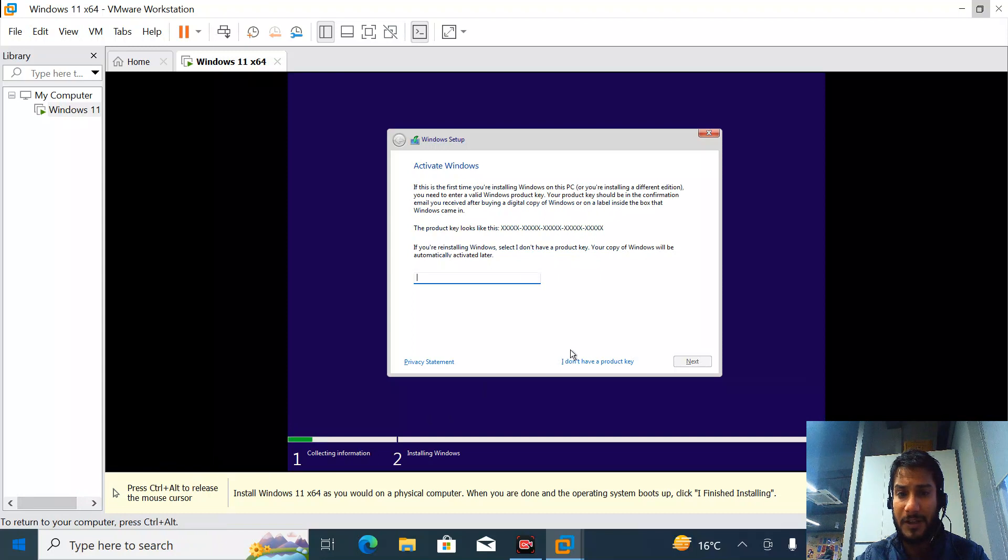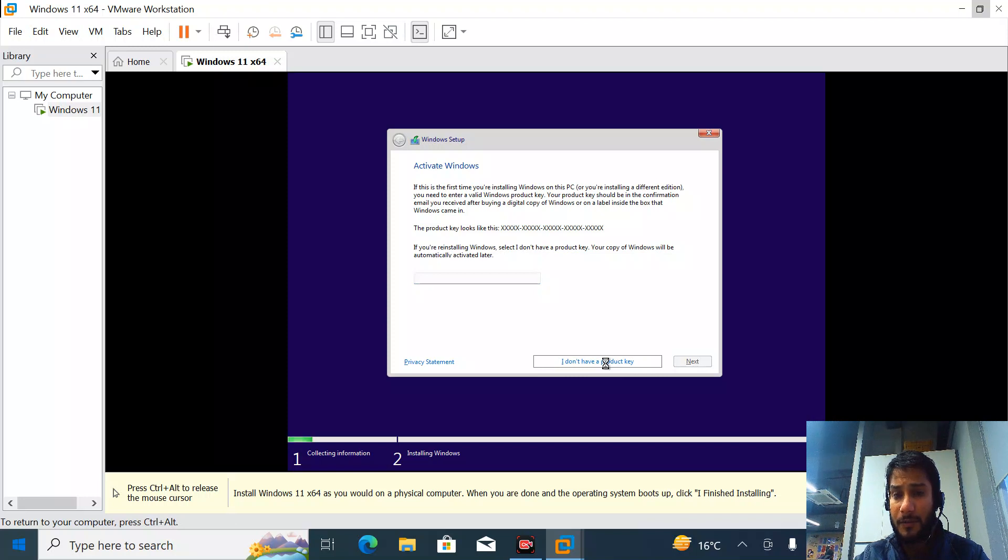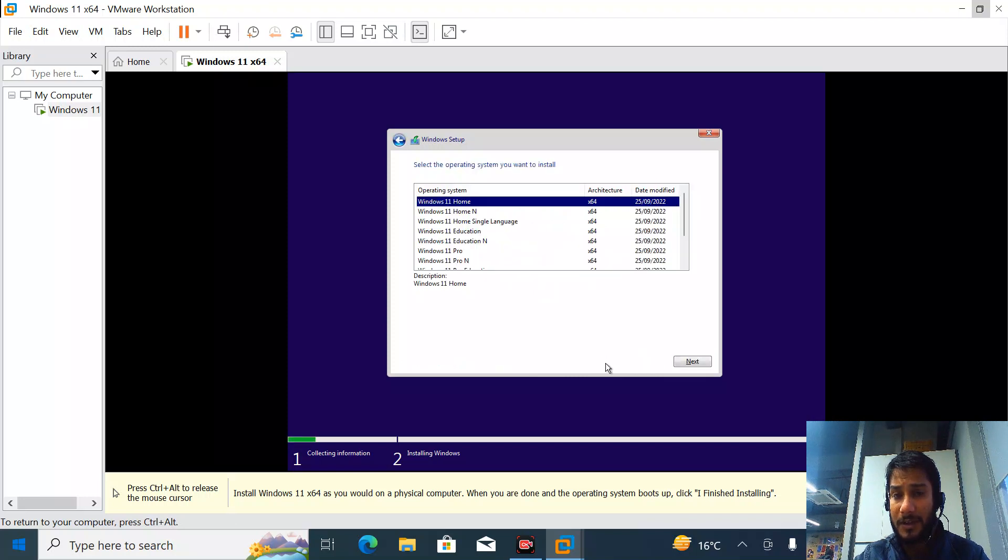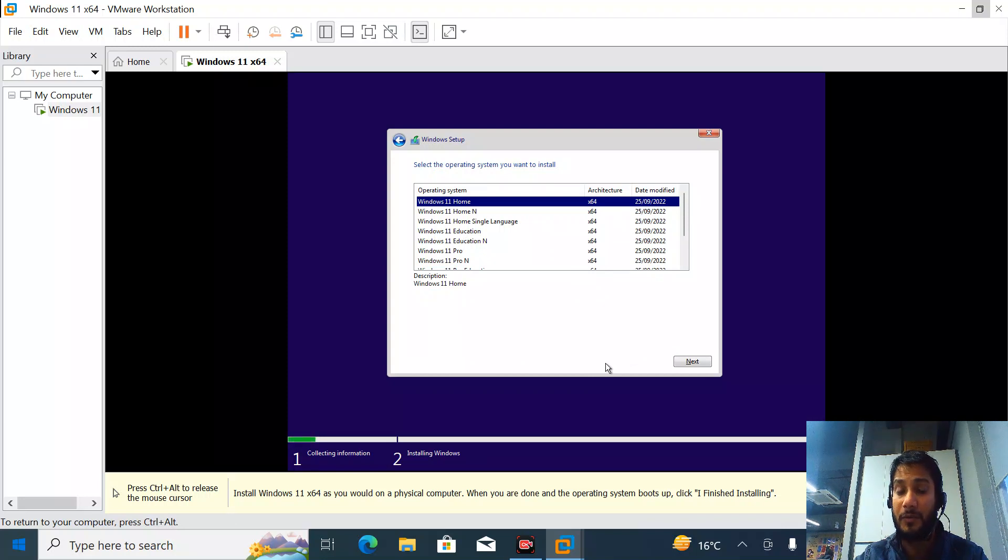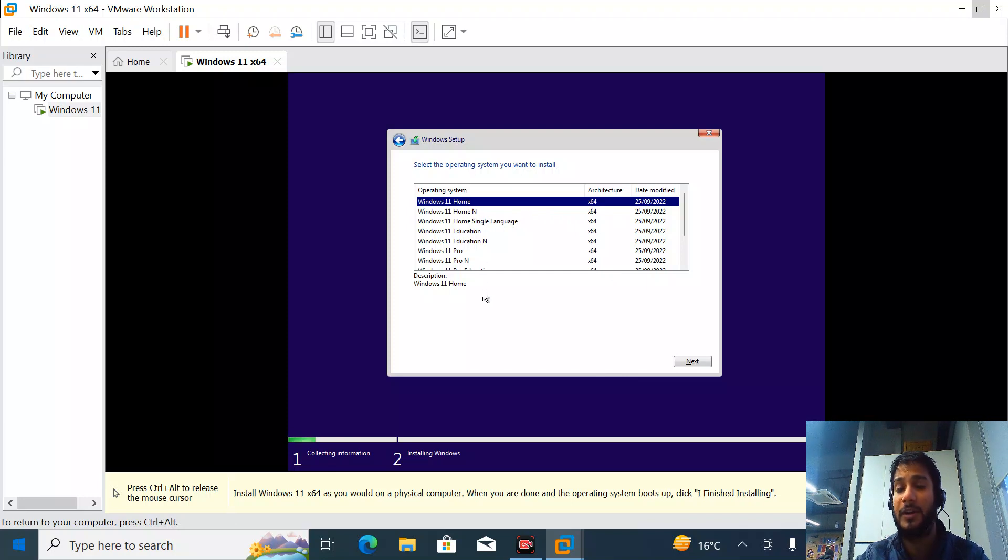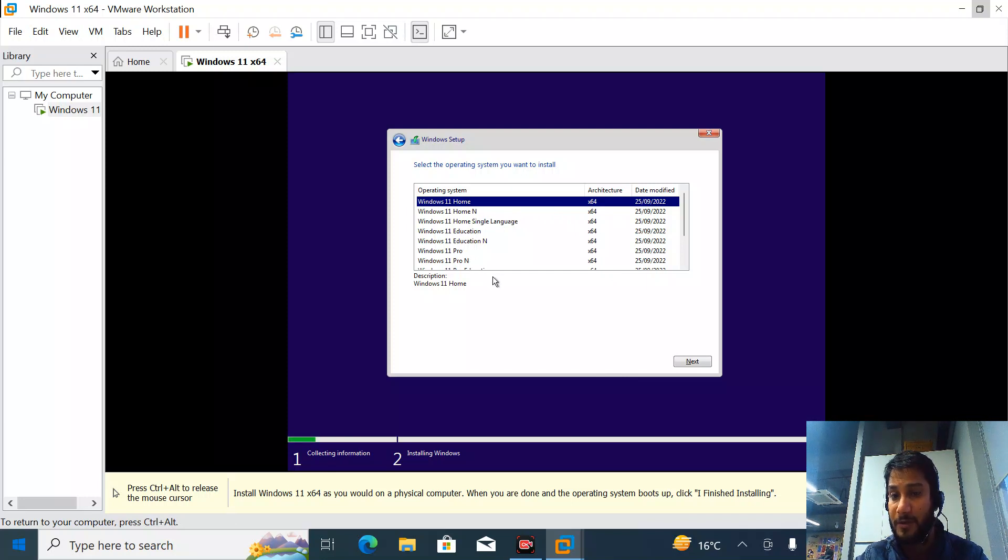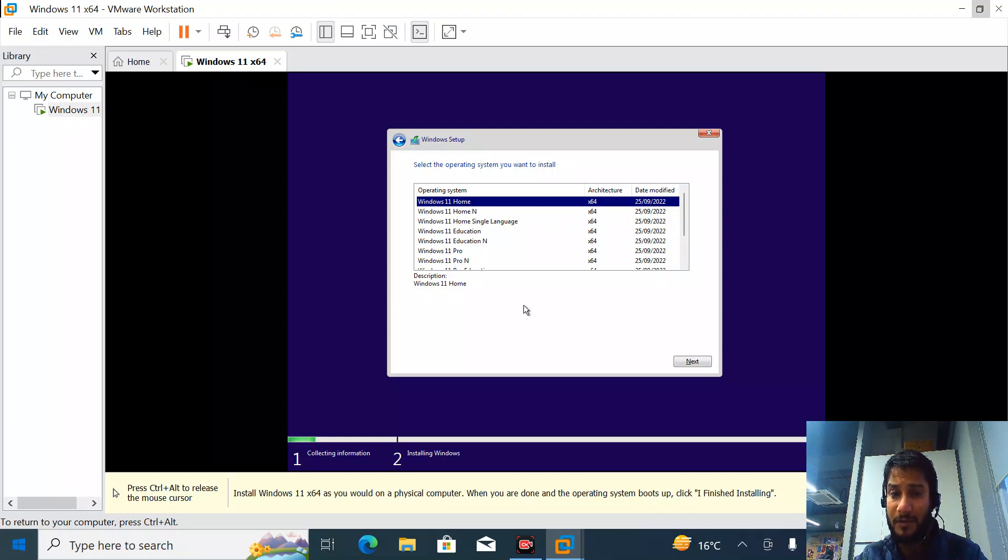I don't have the product key right now, so I'll choose 'I don't have a product key.' This is the moment you get the TPM error if you're installing in Workstation 16 Pro or older versions. The older versions don't have TPM functionality.